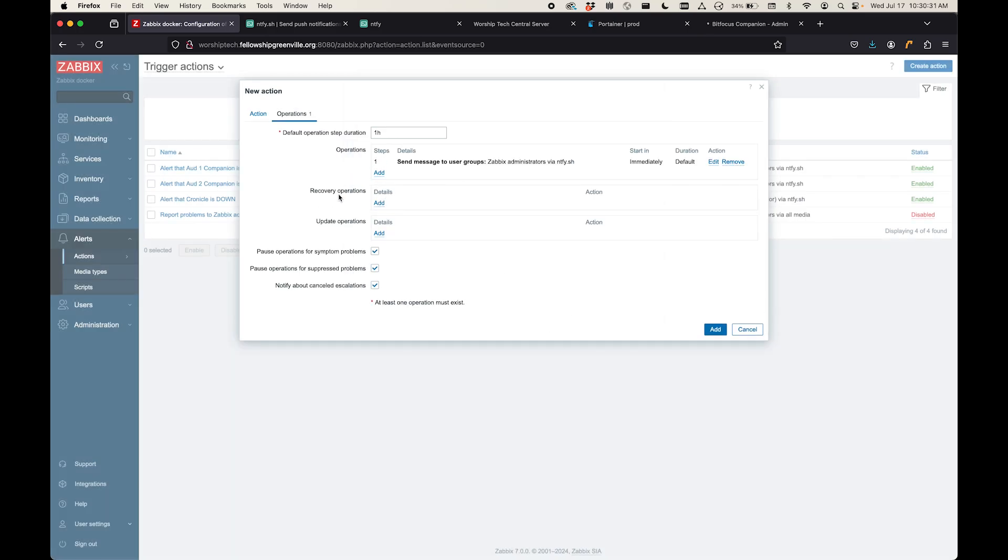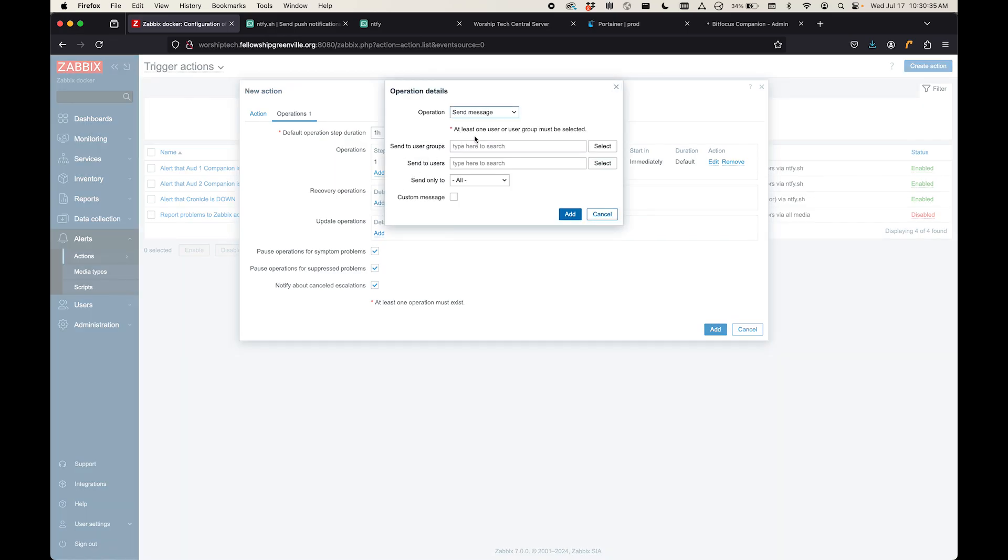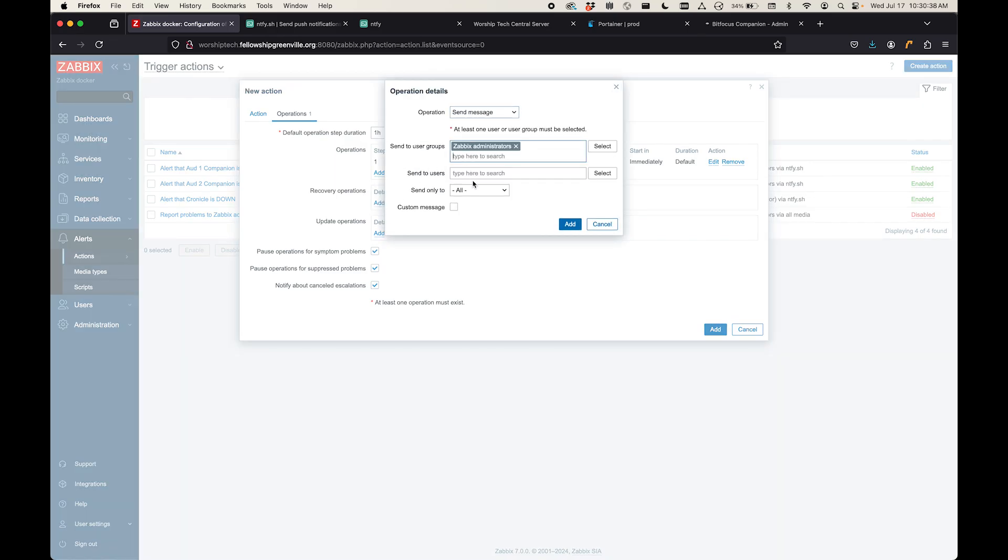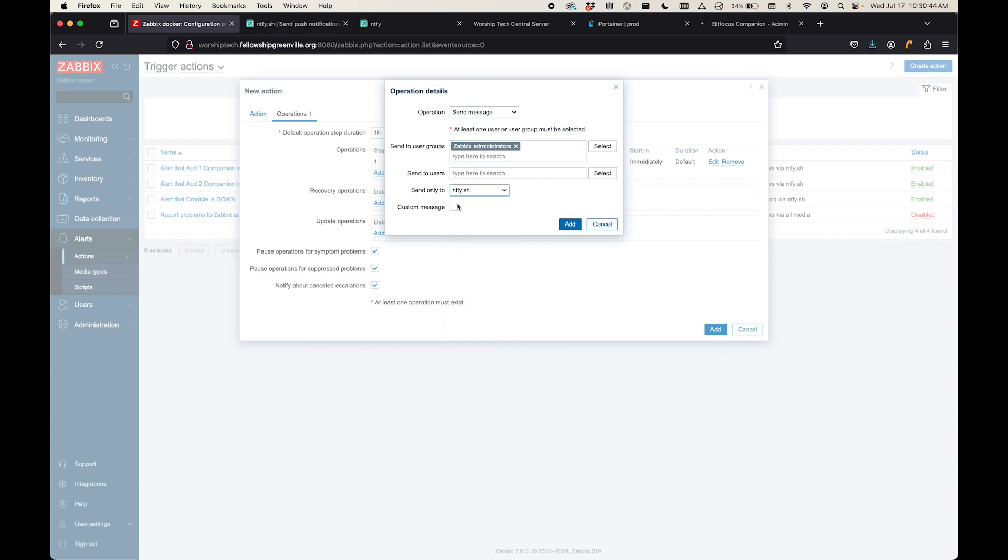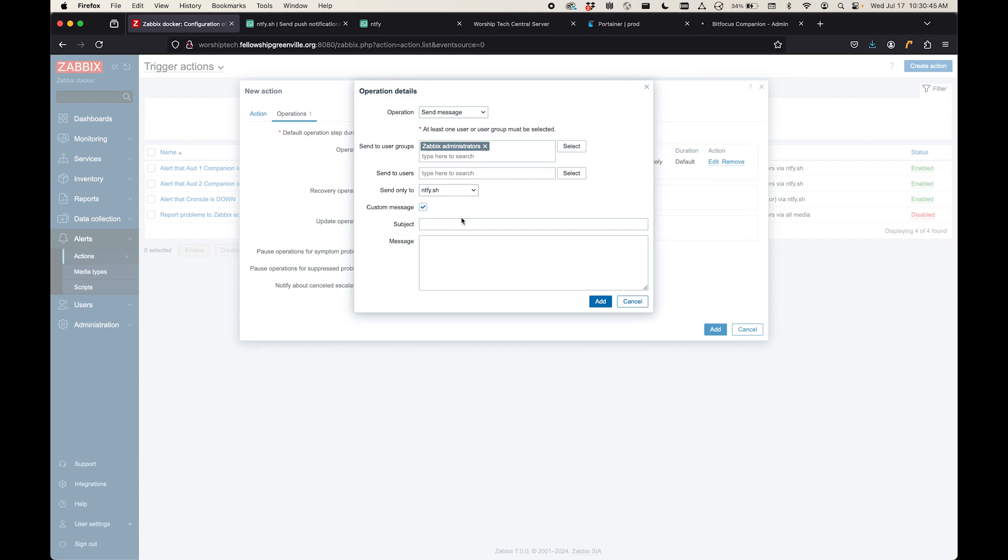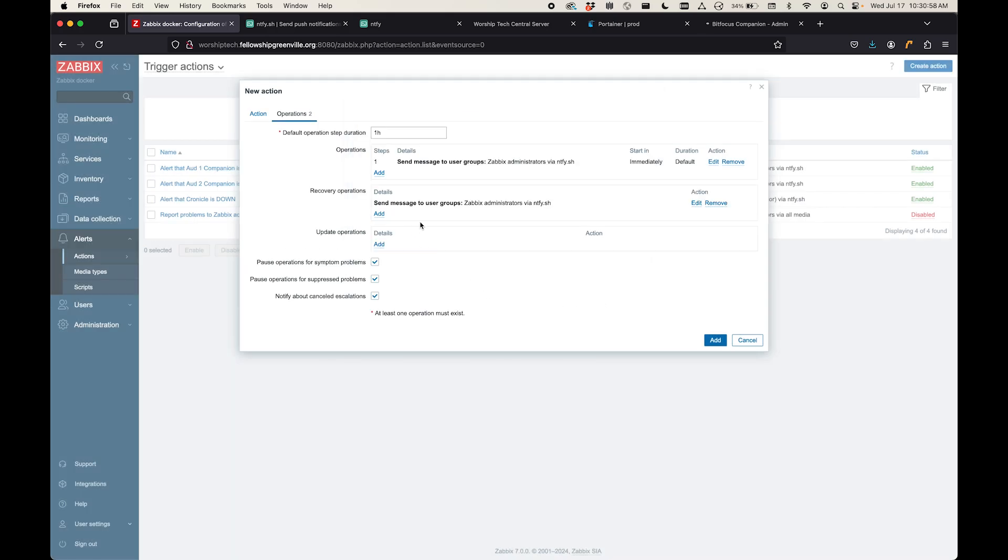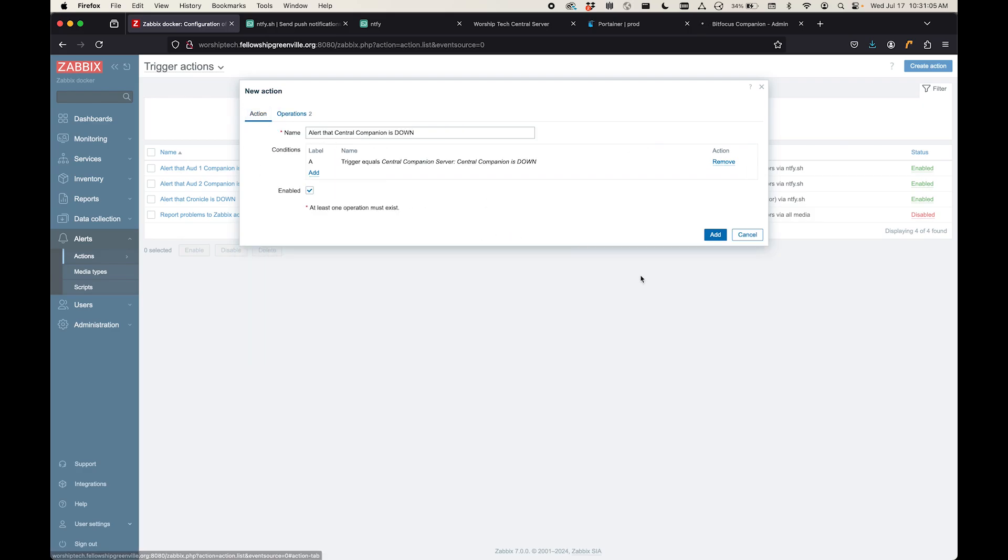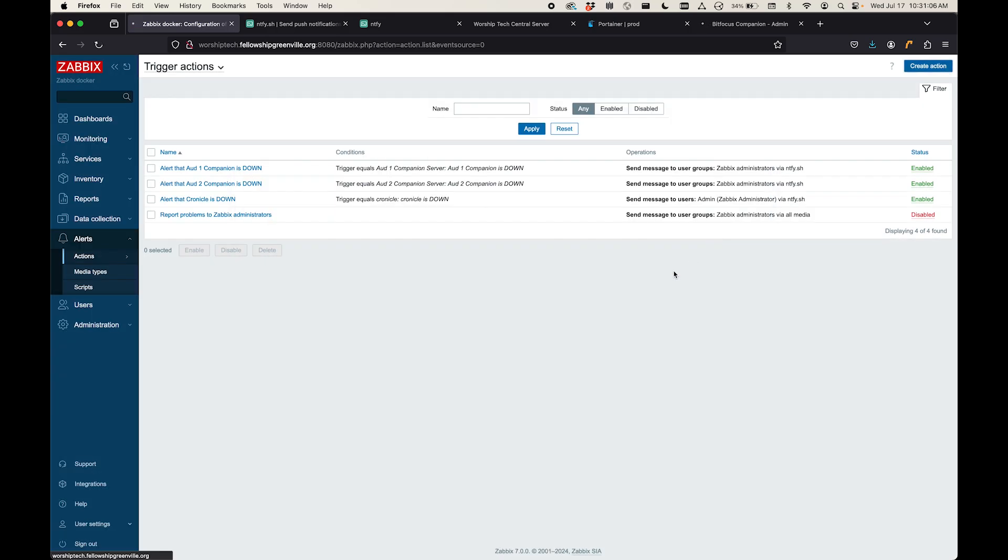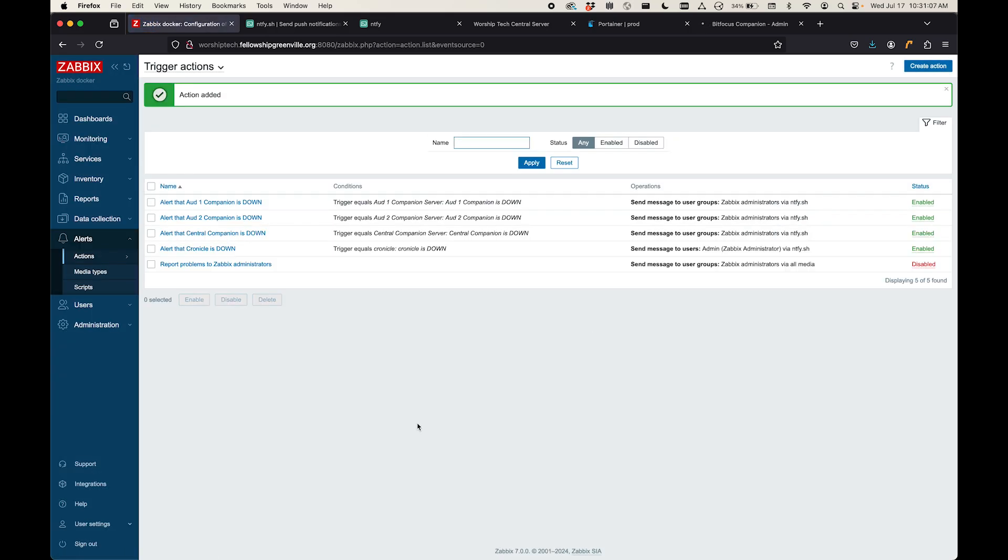And I also want to include one for recovery, which means that it has come back online. So I'm going to say again to the same administrators, but I only want to use this media type. You could just blast it to everything, but this is the only one I want to use. Central companion is back up. And click add. So now I've got these operations. One sends it when it's down. And one, if it recovers, it comes back up. And so I am going to click add. And that's essentially done.